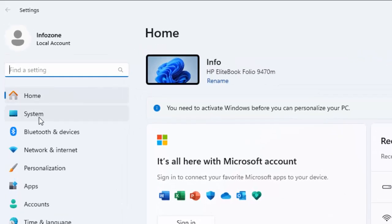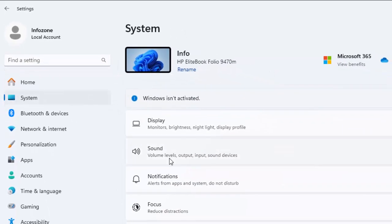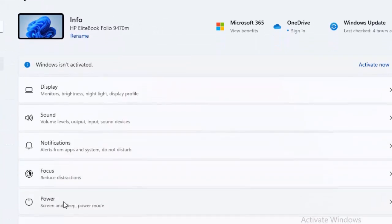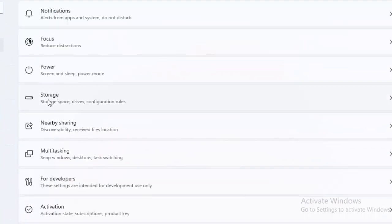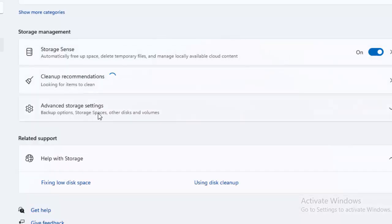Now go to System and here scroll down. Click on Storage, now select Advanced Storage Settings.